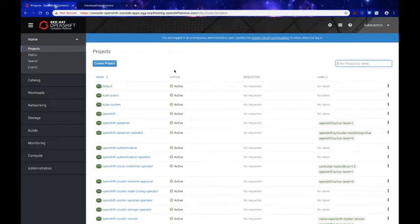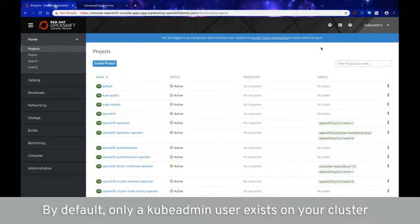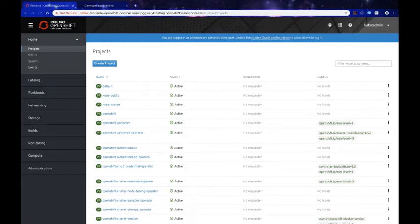Now that we've logged in, notice that by default only a kubeadmin user exists on your cluster. It's important to note that you can configure many types of identity providers with the built-in OAuth server that comes with OpenShift. For this demo, I'm going to configure HTPassword as an IDP to validate usernames and passwords against a flat file generated using HTPassword, and then configure GitHub as an identity provider to validate against GitHub's OAuth authentication server.